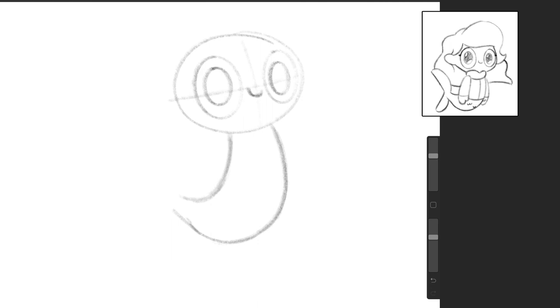And then we'll draw her fins on her tail. So it looks like that. One fin, the top fin, the bottom fin's a little smaller than the top one. So there we go.